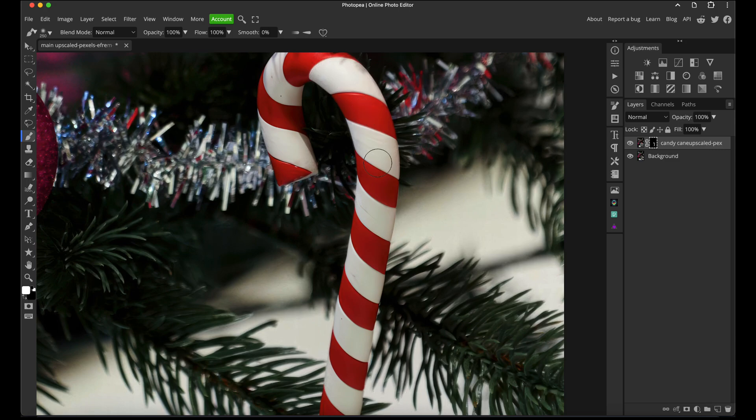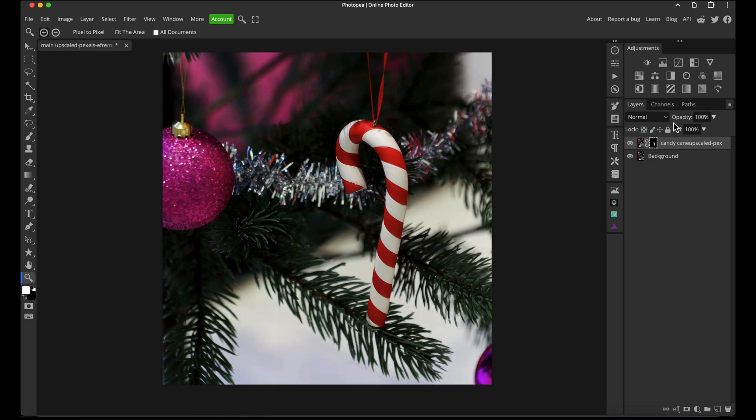I wanted to retain the nice glossy look of the candy cane. Obviously you can do further retouching, but that's how I would use two separate exports from Gigapixel to create one image that's the best of both worlds.